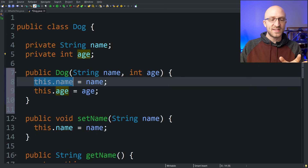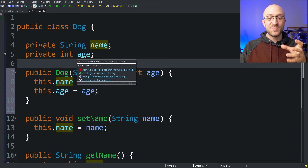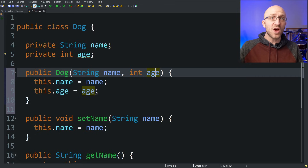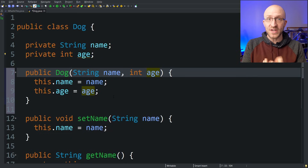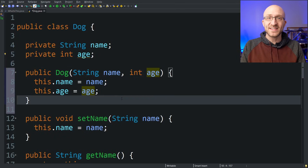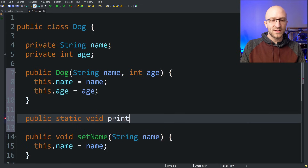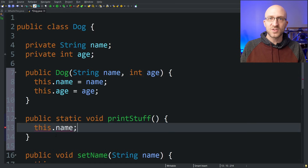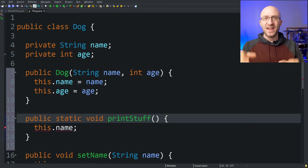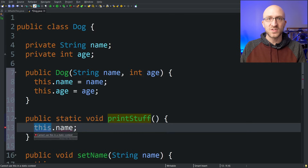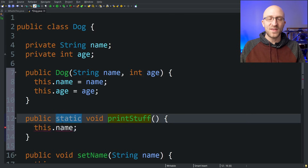'this.name' and 'this.age' refer to the name and age fields on the actual Dog object being created inside the constructor, and we set their values using the name and age parameters passed in. You can use 'this' in any constructor to refer to the object being created, or in any non-static method to refer to the object that method was called on. However, using 'this' is not allowed in static methods. In a static method, trying to use 'this.name' will give an error: 'cannot use this in a static context', because static methods can be called on the class itself without any particular object.